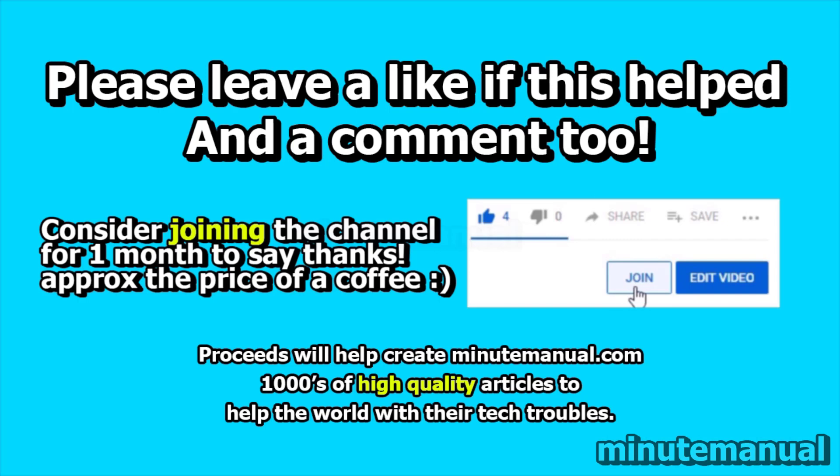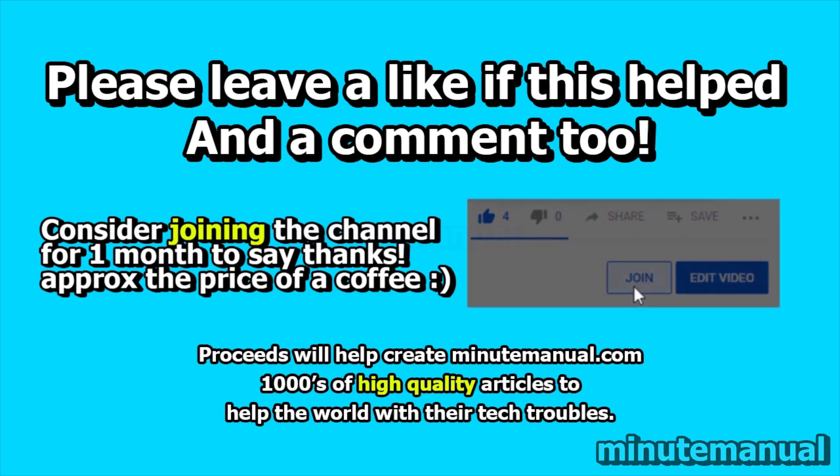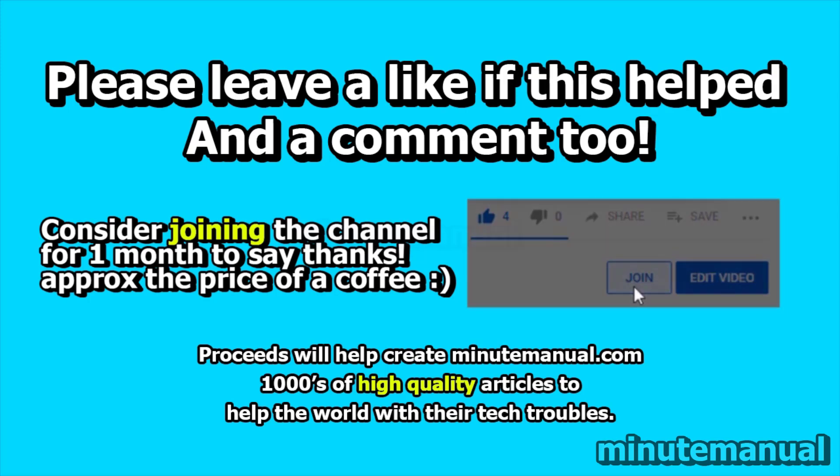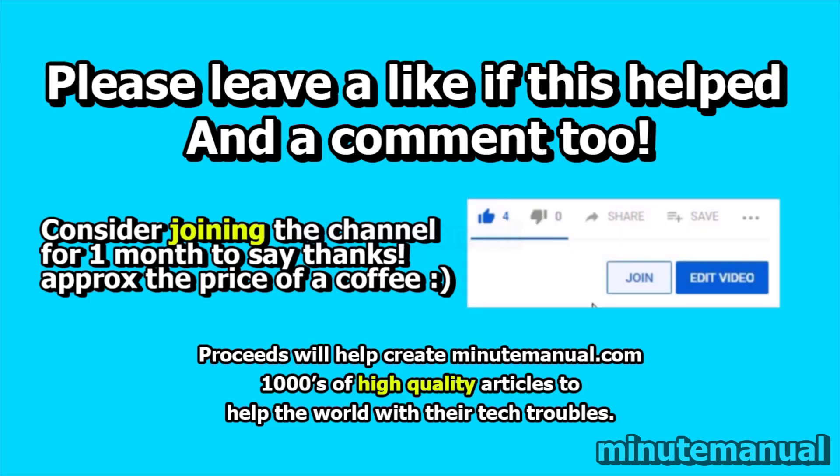So that is how you see how many rewards points you have on Microsoft rewards. If this video helped please leave a like and a friendly comment. It lets me know that I helped you guys out and that would be great.